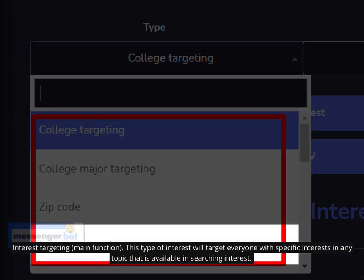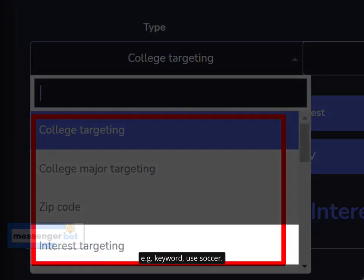Interest Targeting — Main function: This type of interest will target everyone with specific interests in any topic that is available in searching interest. For example, use the keyword: soccer.